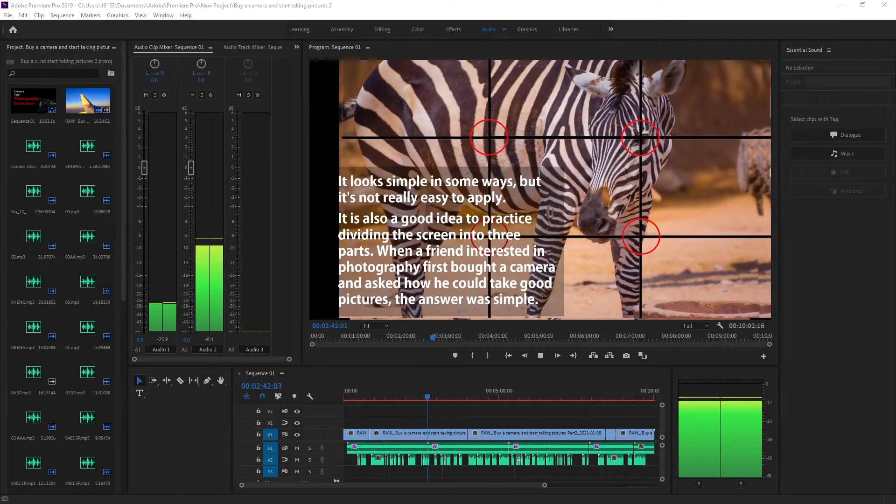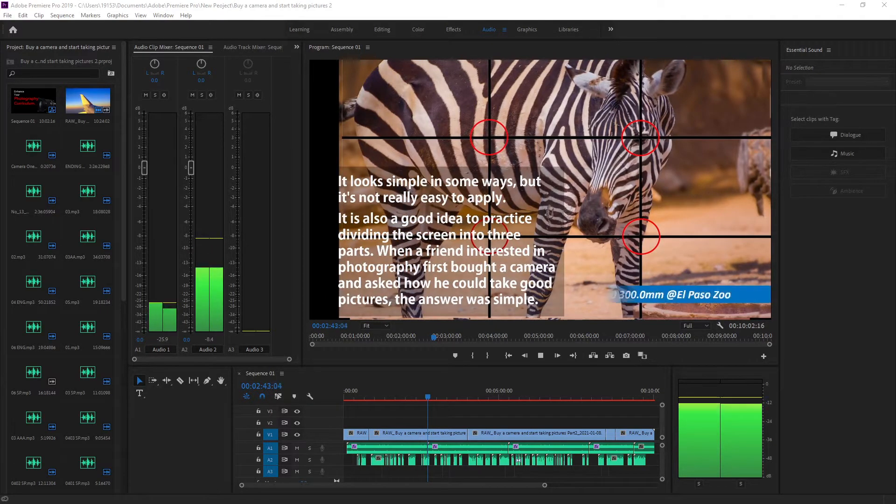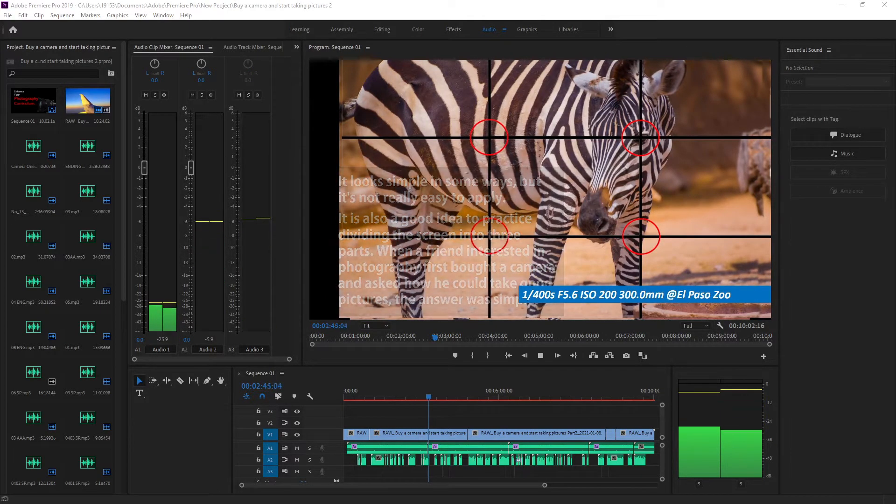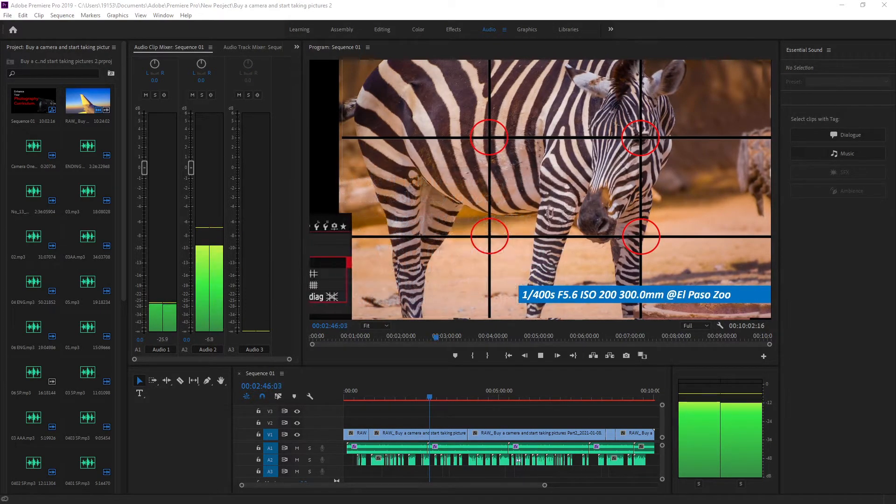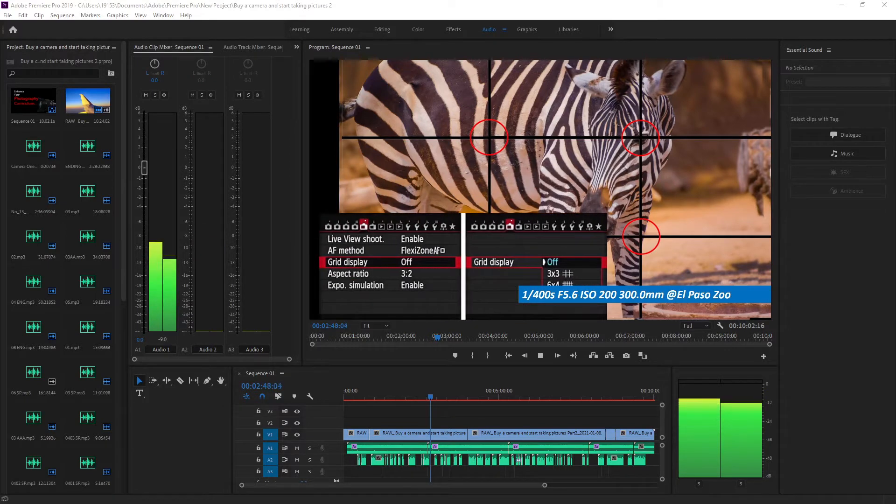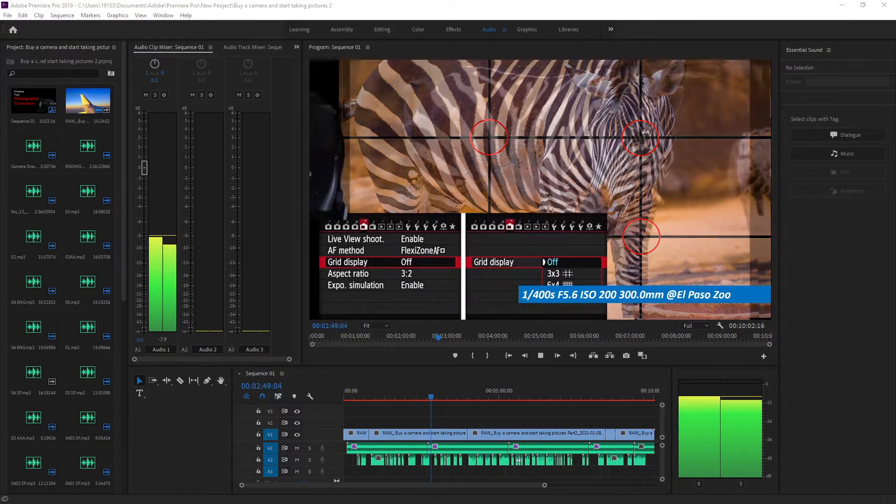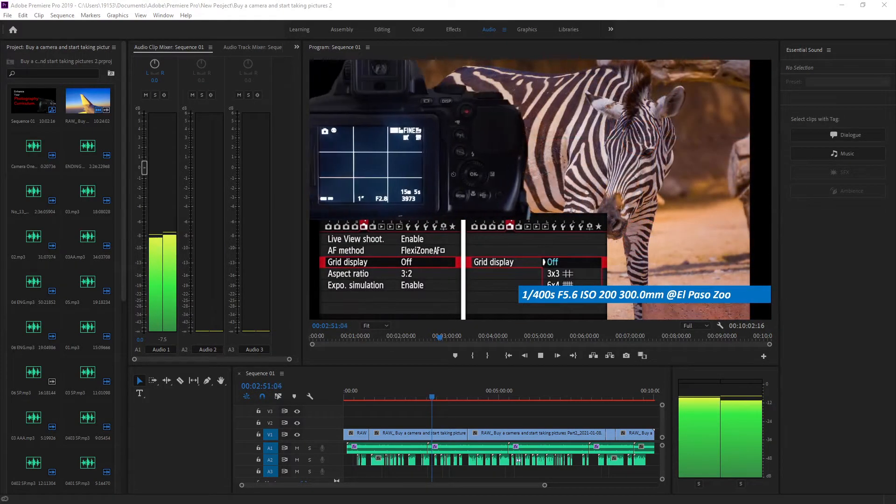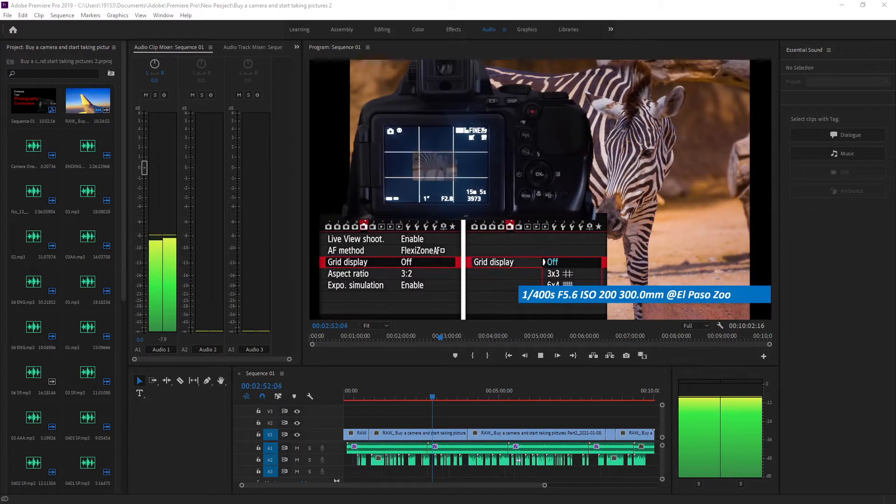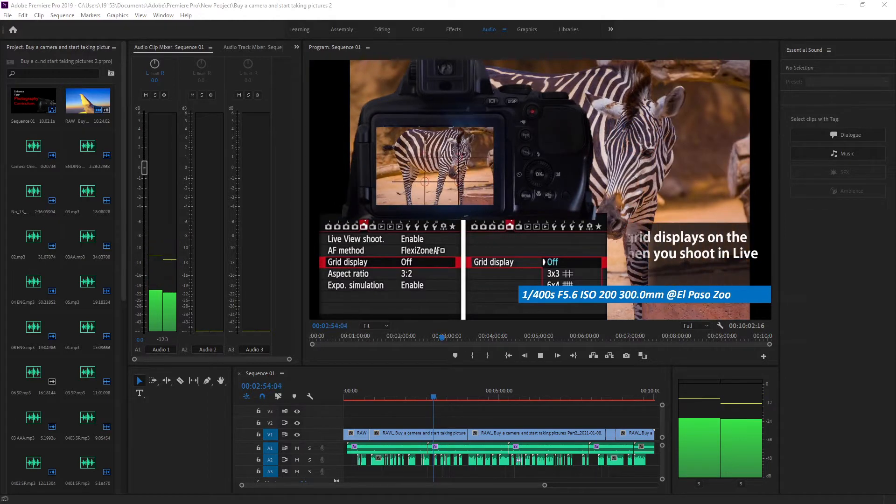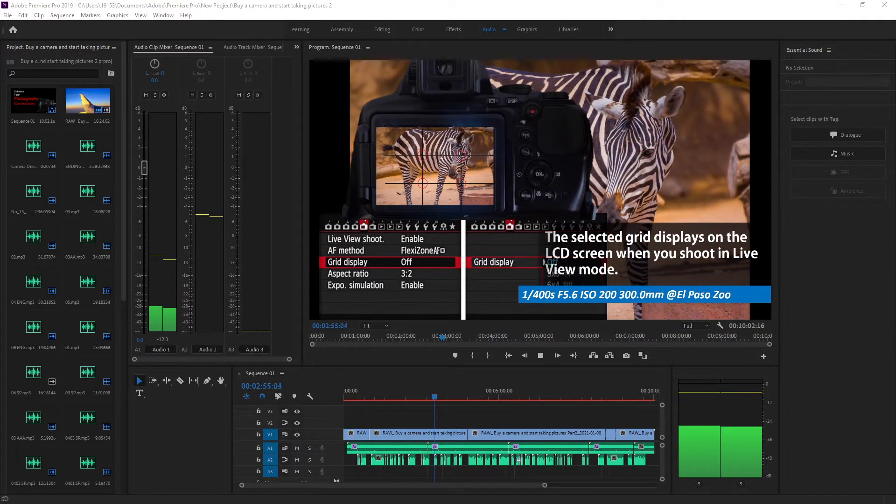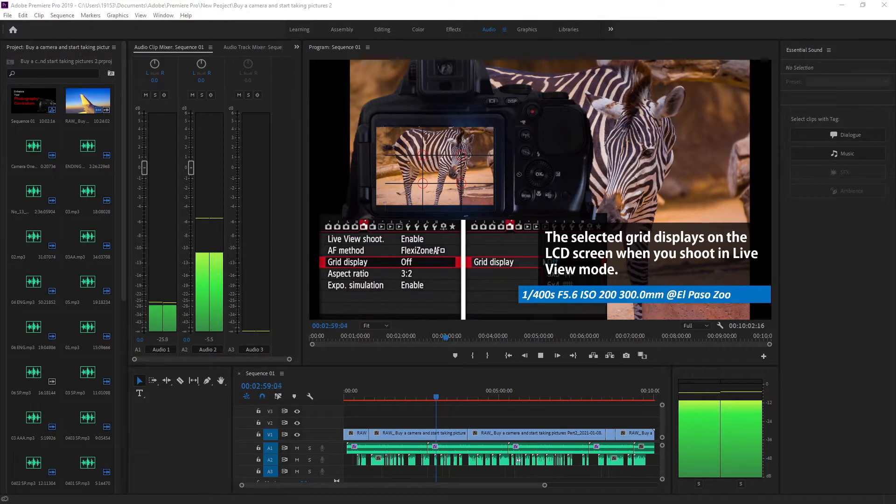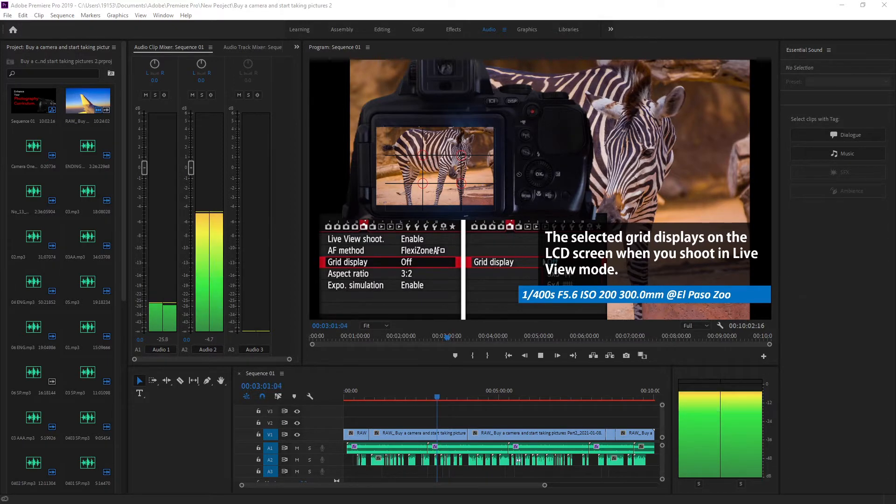When a friend interested in photography first bought a camera and asked how to take good pictures, the selected grid displays on the LCD screen when you shoot in live view mode.